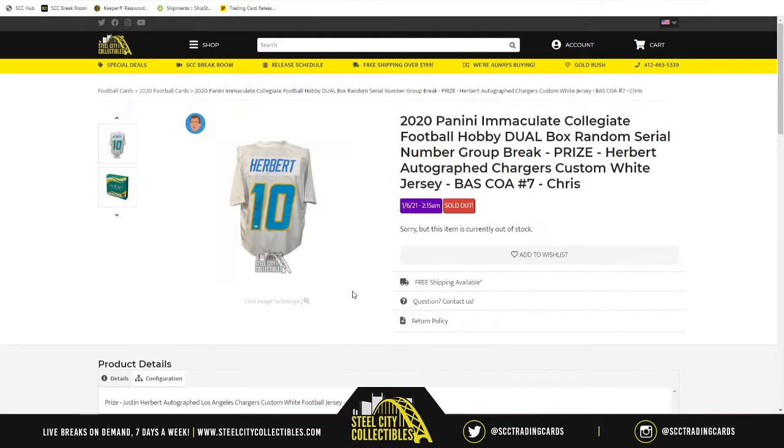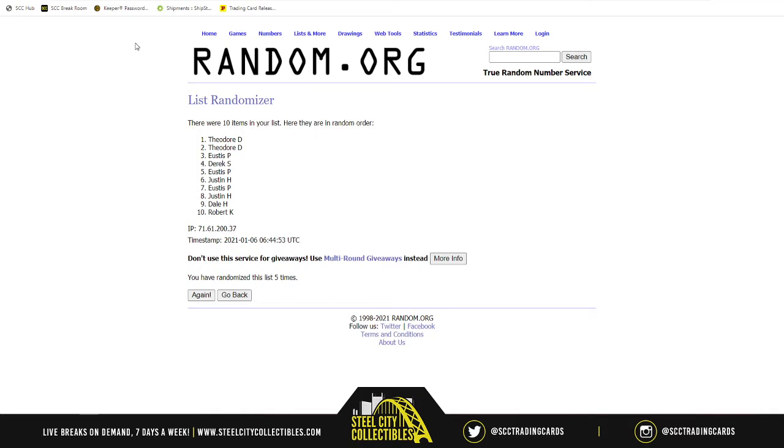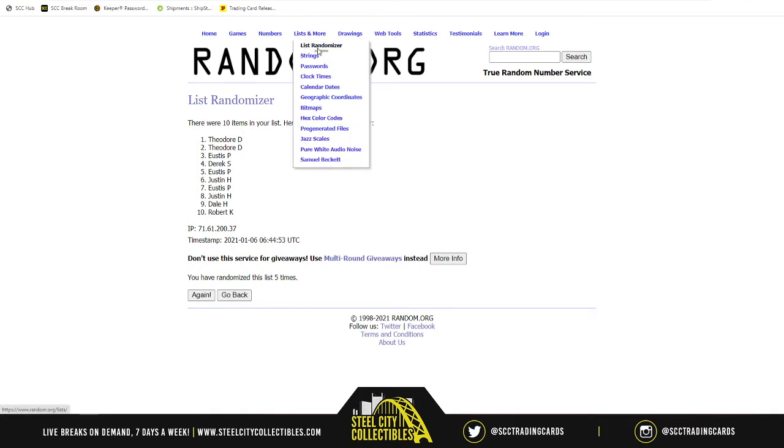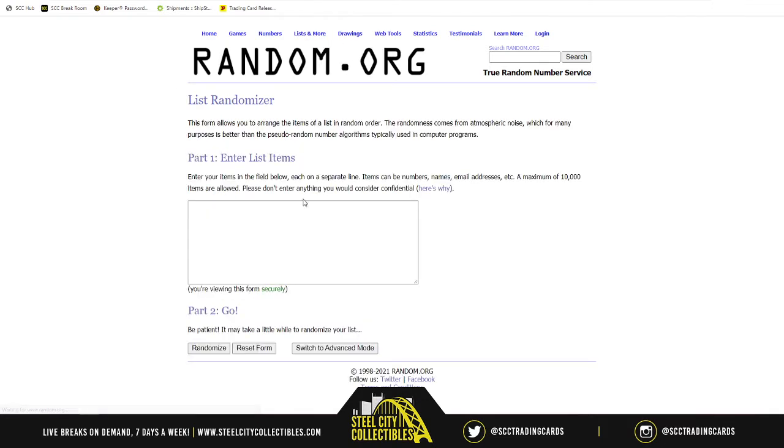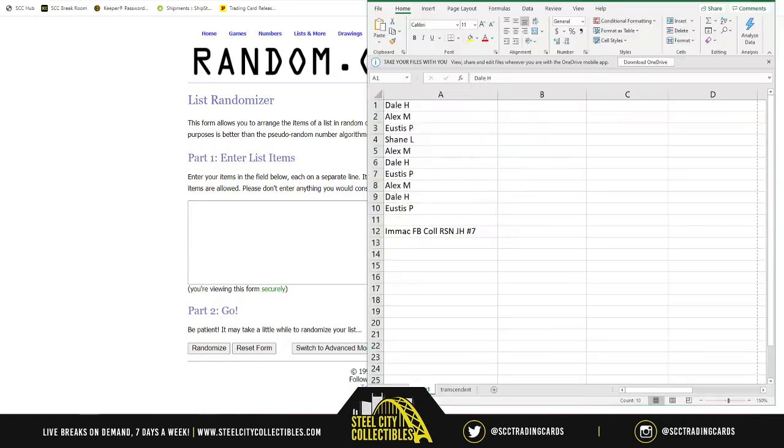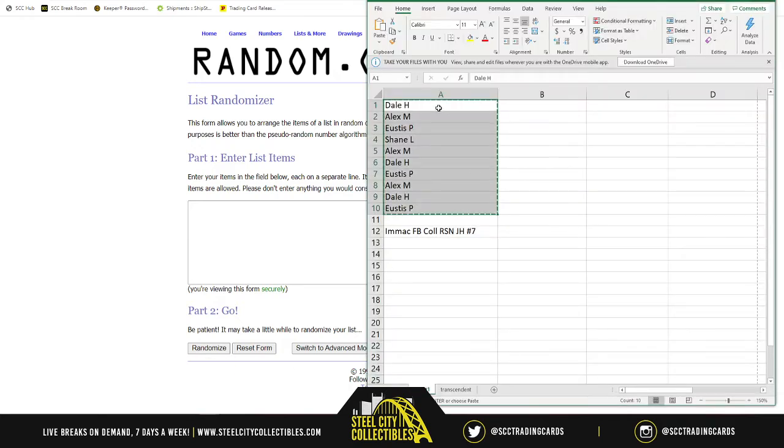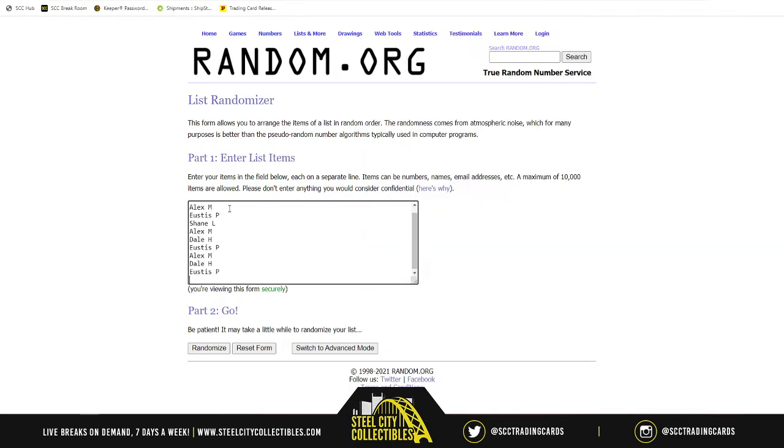Alright, so with that being said, what we're going to do, now that everyone should be on the same page, we start off with a new list. New list, right? We take the spots, there we go. Now we randomize it five times, and the way you know it is by this. So there's one.